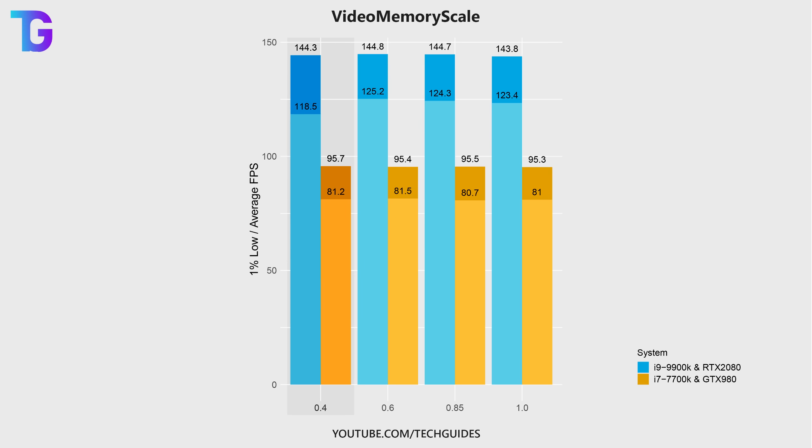However, I personally do not recommend to set this to 100% because this can lead to stuttering in game.